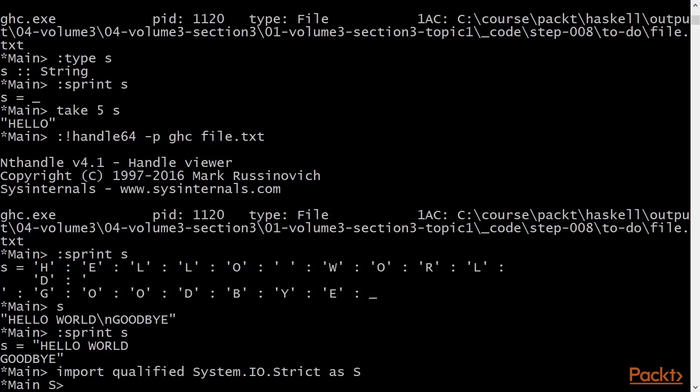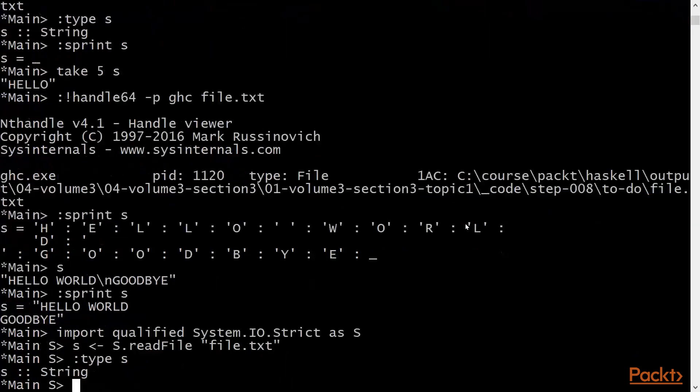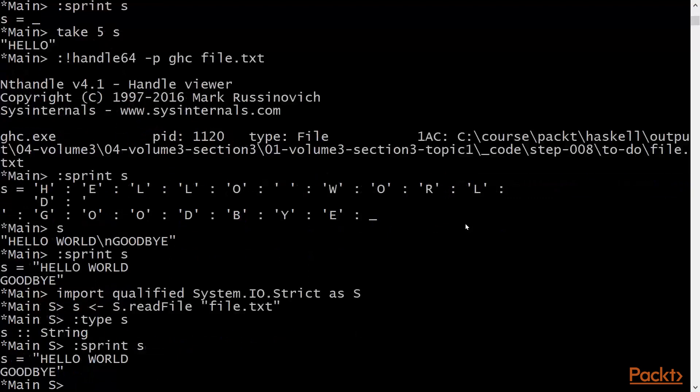Now we can take strings from the file using read file in the s namespace. Type. And we can use sprint to look at the thunk again. And we can see it's been forced.